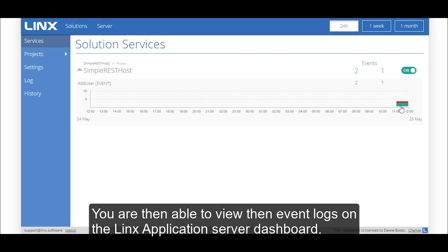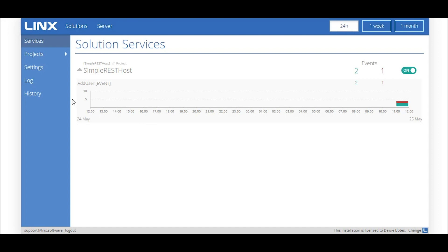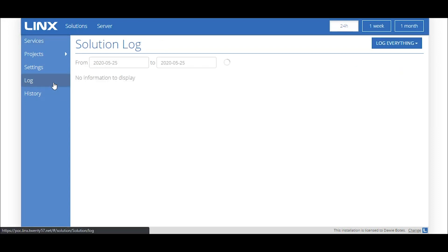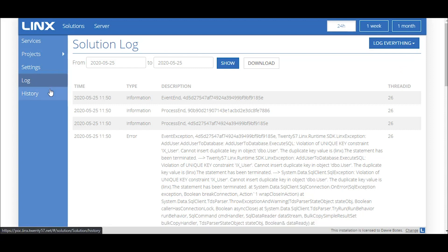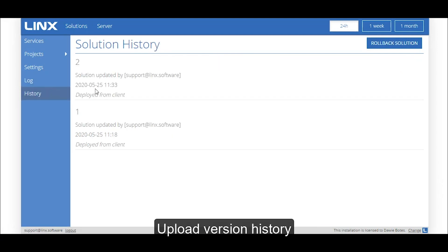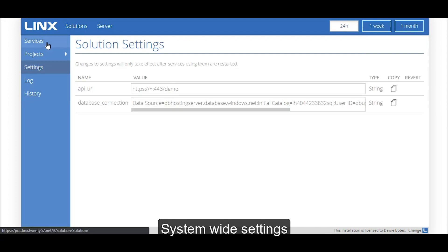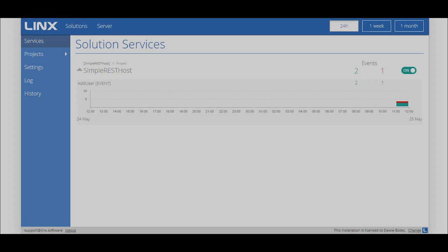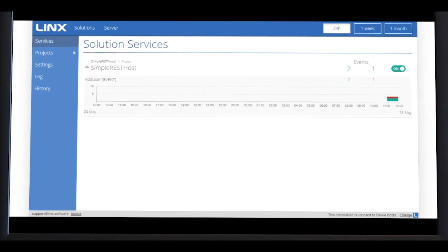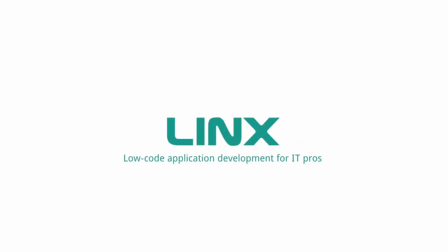You are then able to view the event logs on the Links application server dashboard. You can view detailed logs of events and errors, as well as upload version history, system-wide settings, and an overall view of your application.